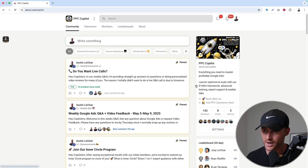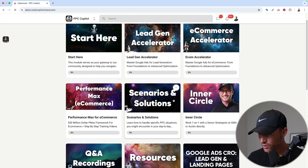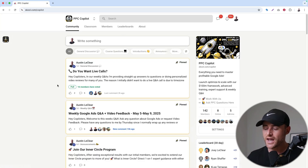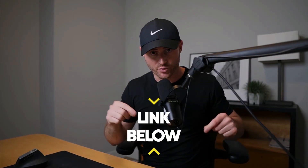Real quick — if you run Google Ads and want to learn more, want more access to me and some support and mentorship, I have a group called PPC Copilot. Inside this group you'll get my courses, free resources, Q&A recordings, lots of ongoing training, and I do a weekly Q&A along with a video feedback review where people send me screen recordings of their account and I respond back with a video review. The link to that group will be in the description below.